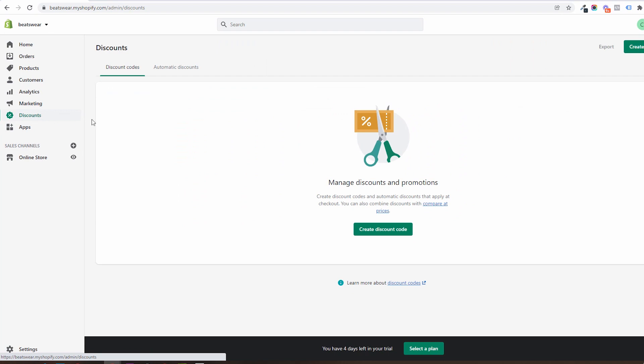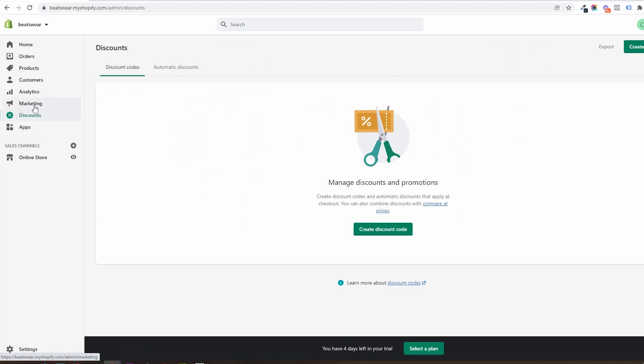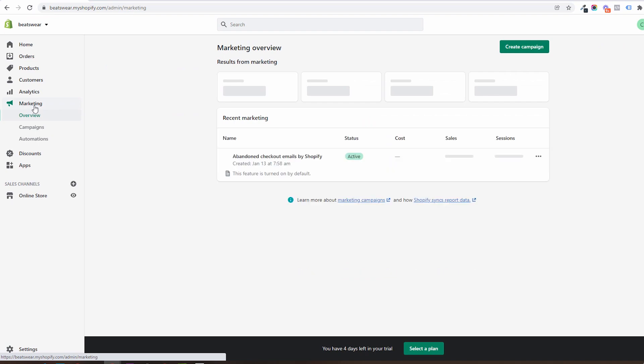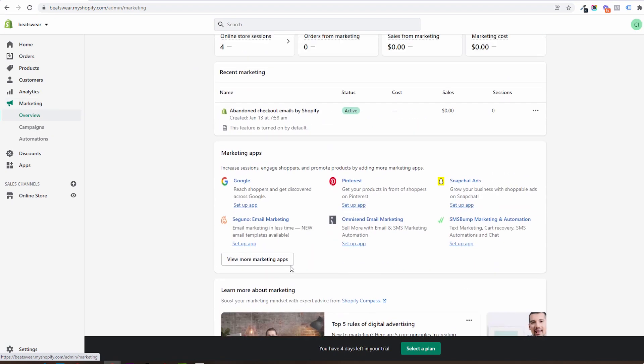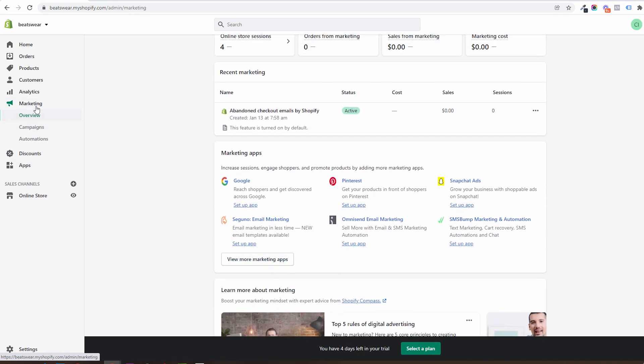In the discounts area you will be able to create discount codes and see different stats about them. In marketing you will be able to connect all your marketing apps and create marketing campaigns.